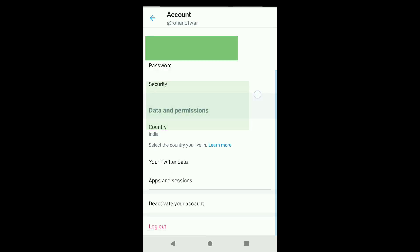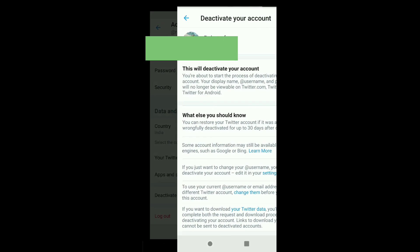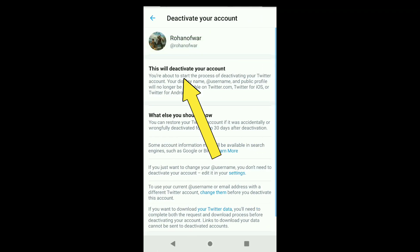Scroll down and click on Deactivate your account. Here you can read: you are about to start the process of deactivating your Twitter account. Your display name, username, and public profile will no longer be viewable on Twitter.